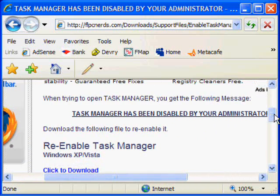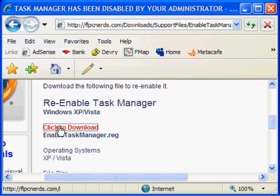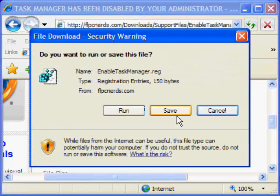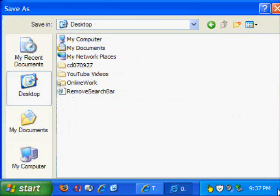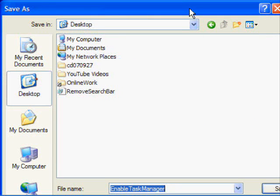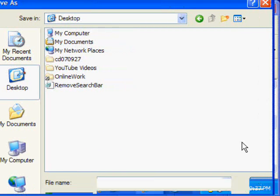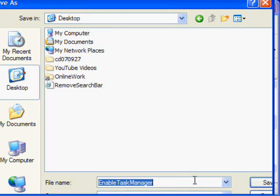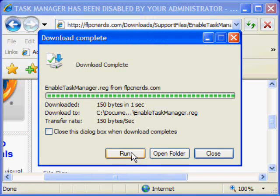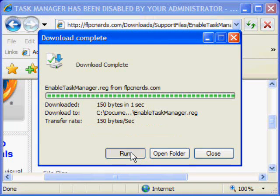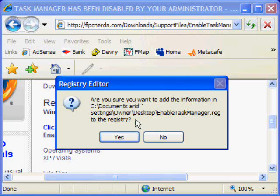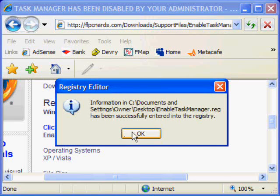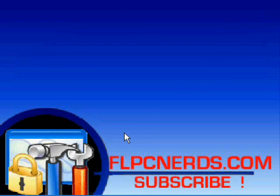From here you can download the registry file. Click to download, save it to your desktop, and run. Are you sure you want to add the information to the registry? Sure. There you go, and you're all set. Easy and simple. Good luck until next time.